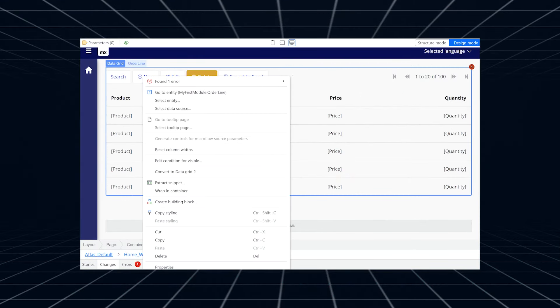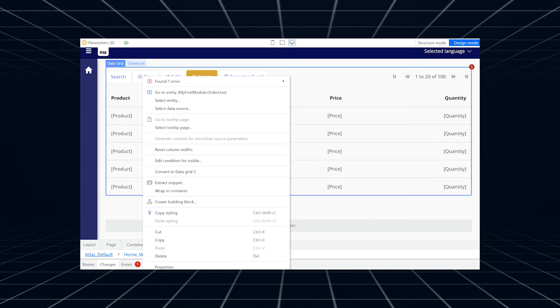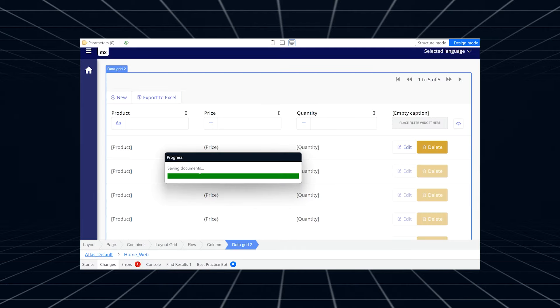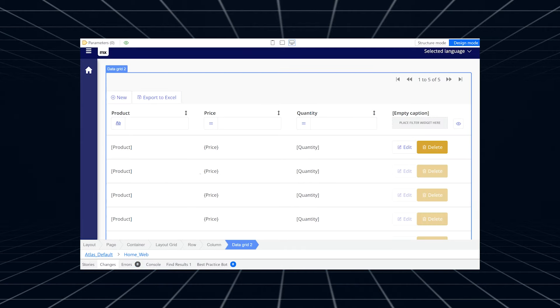Data Grid 2 is getting more popular by the day and we love it. Older projects often still contain a lot of Data Grid 1s, so we made it easier to upgrade. You can now simply right-click on Data Grid 1 and convert it to Data Grid 2. Some features cannot be converted yet, in which case you will see a message with details about what can't be converted automatically. Stay tuned as we'll be releasing more improvements and adding the option to convert multiple grids at the same time.